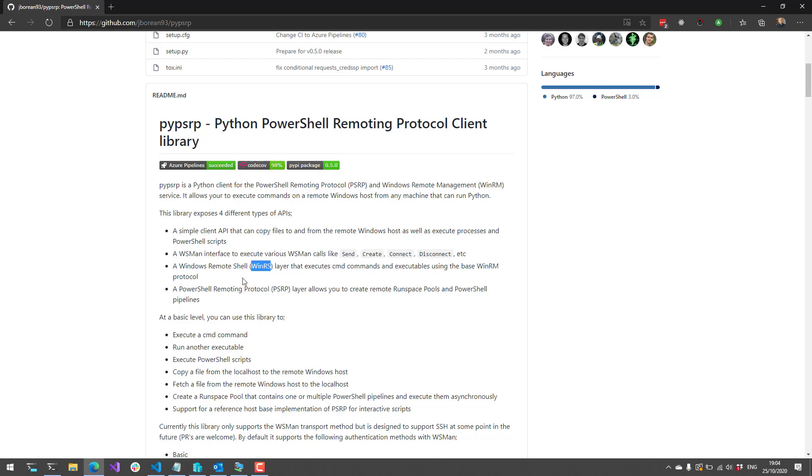There's a Windows Remote Shell layer that allows you to execute commands and executables using WinRM. And then finally, there's the PowerShell Remoting Protocol layer that allows you to create run space pools and execute PowerShell pipelines remotely from Python.